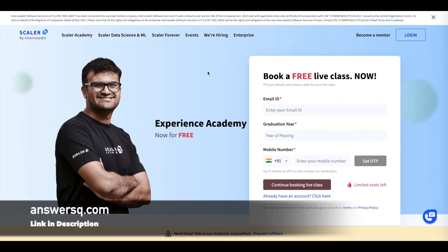Hi buddy, welcome back to Answers Cube. In this video we'll be seeing 4 free live online courses that are going to be offered by Scalar Academy in upcoming days. Let's see it now.